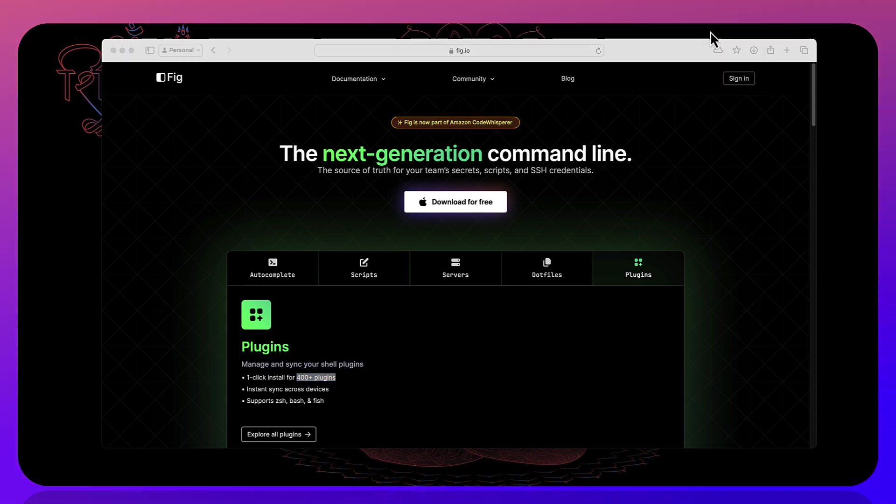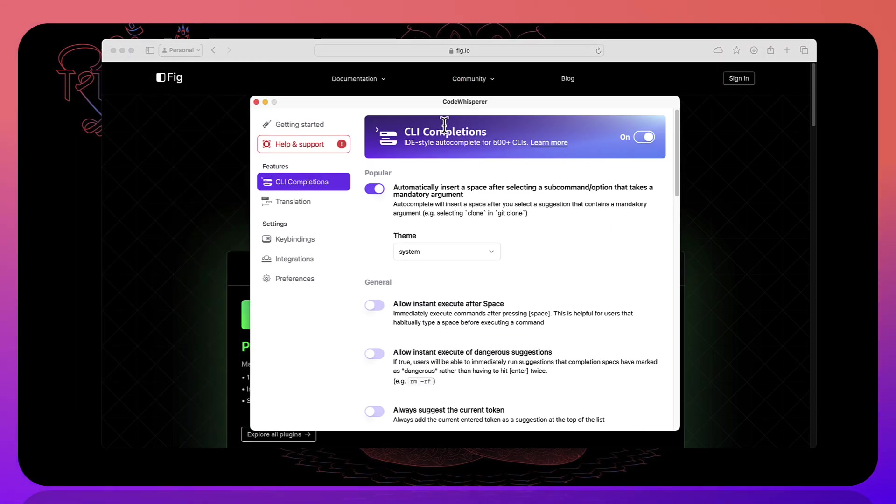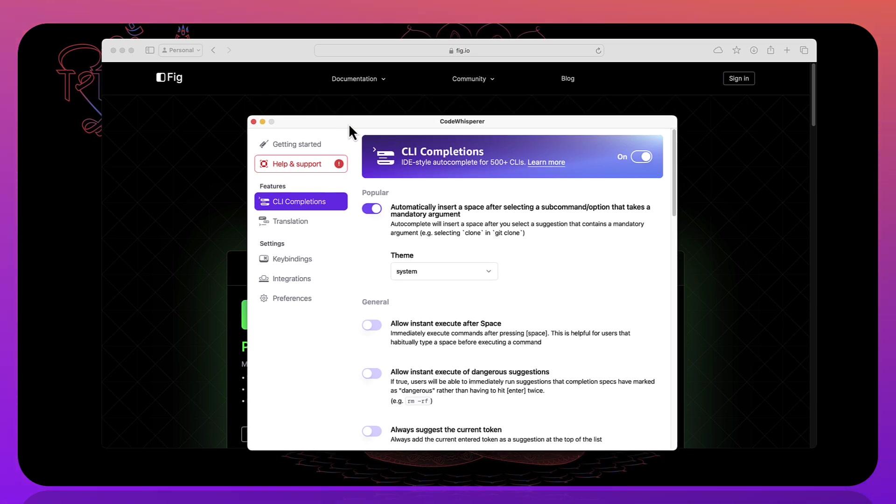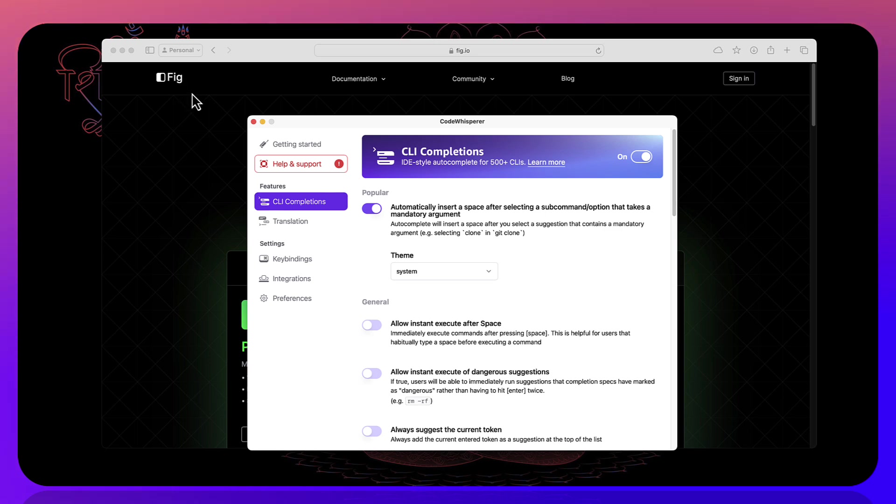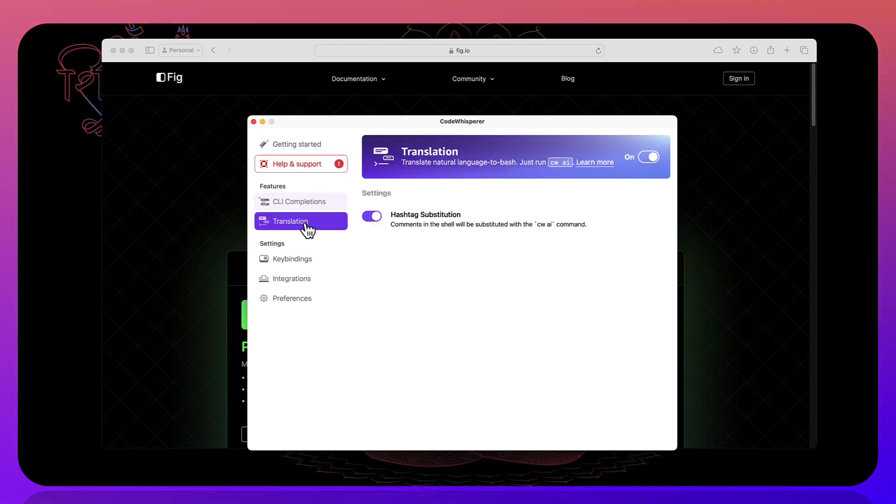So if you go and see here it's called code whisperer as you can see. So if you go to the settings over here you can see that this window comes in and it says code whisperer. So it's not Fig anymore but it has changed name. I think the website name is going to be changed as well to code whisperer pretty soon but as of now it's Fig because it's been acquired from there.